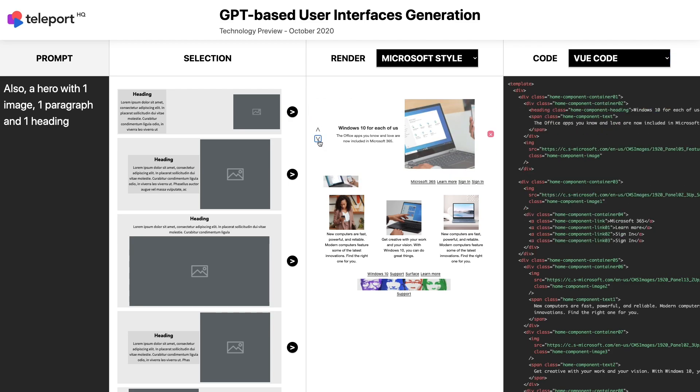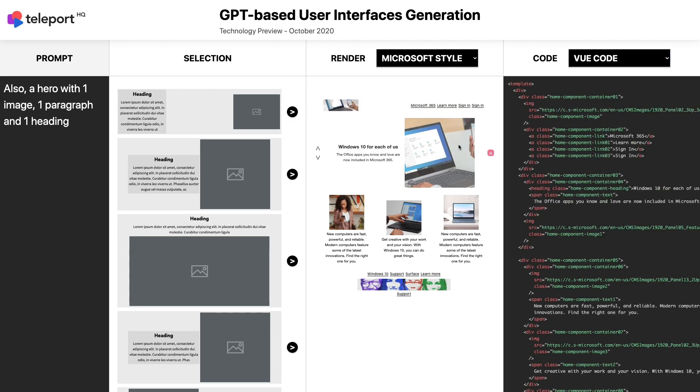I hope you enjoyed this short technology preview of our GPT model for user interfaces code generation, which opens the way towards conversational application building. Don't forget to follow us on our social media channels to get updates on our products and technologies.